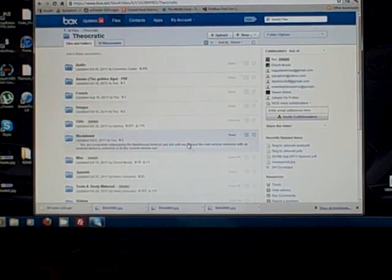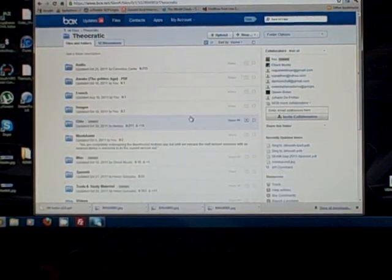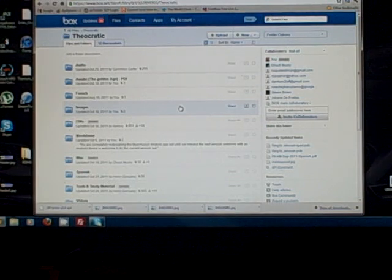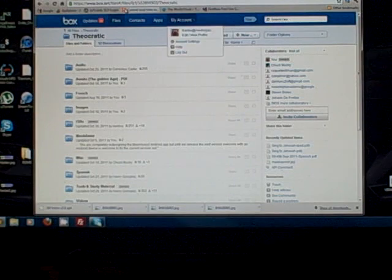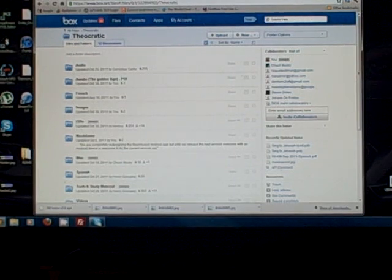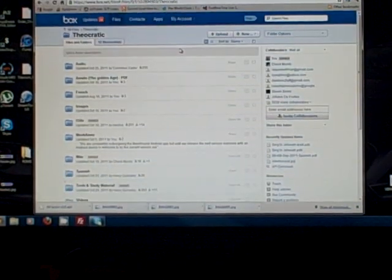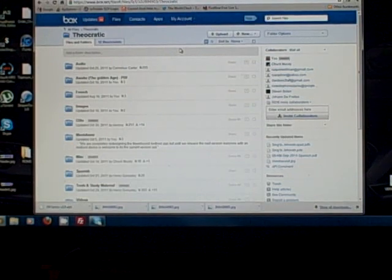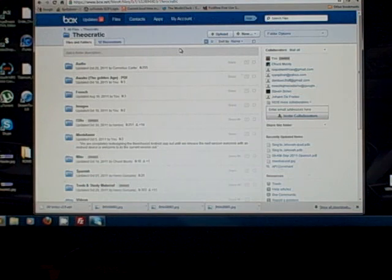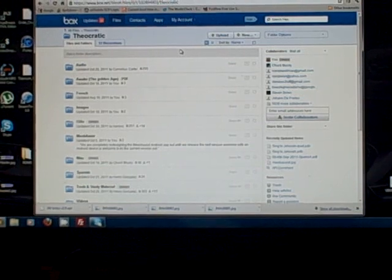If you've followed these directions, you've accomplished creating an account on Meekspace and becoming a collaborator on box.net, and now you have access to the theocratic files that brothers from around the world are providing. That's the point we want you to be at before you watch the tutorial specific to your device. Thanks for taking the time to watch this tutorial — I hope it helps you and you enjoyed it.